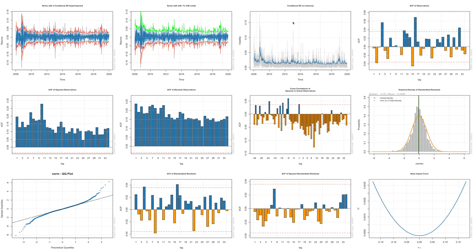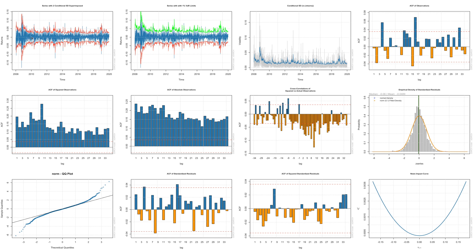So this is a very useful tool. We can get these 12 plots in no time. If you look at the first plot, it is a series with two conditional standard deviations superimposed. You have this data for returns, and these red lines are at two standard deviations. So basically these two lines include roughly about 95% of the data on returns.